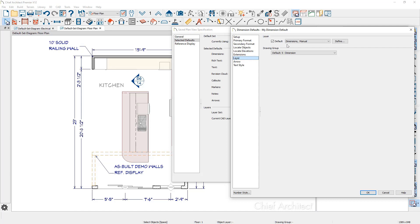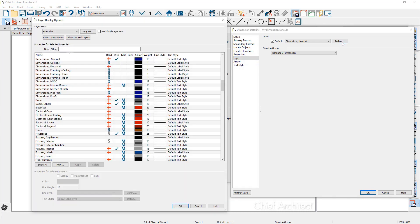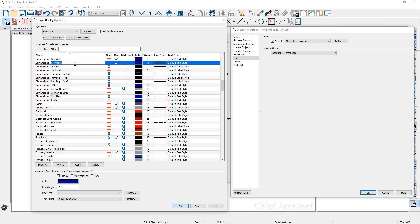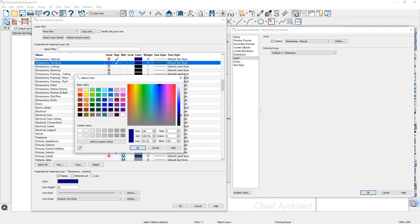We made a copy of the quarter-inch one. I'm going to change the layer this dimension comes in on by clicking the define button. This opens the layer display options panel where you can choose which layer you want it to go on. If you don't see the layer, you can click on an existing one, create a copy, and give it a new name — let's call it 'dimensions working.' I'm also going to change the color of this dimension to orange so you can see how we can control it.